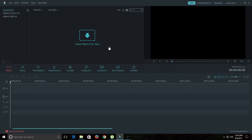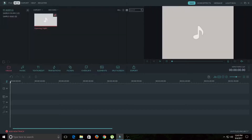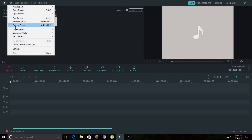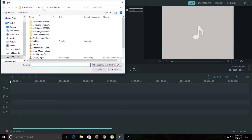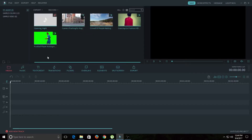Let's import a few media files into the import window. You can import media in several ways: you can click here and select import media, or you can go to File > Import. There are a few more ways — you can import a specific media file, import a media folder, or import media from your camera or phone. Let's import a media file. As you can see, we now have audio files and video files in our import window.